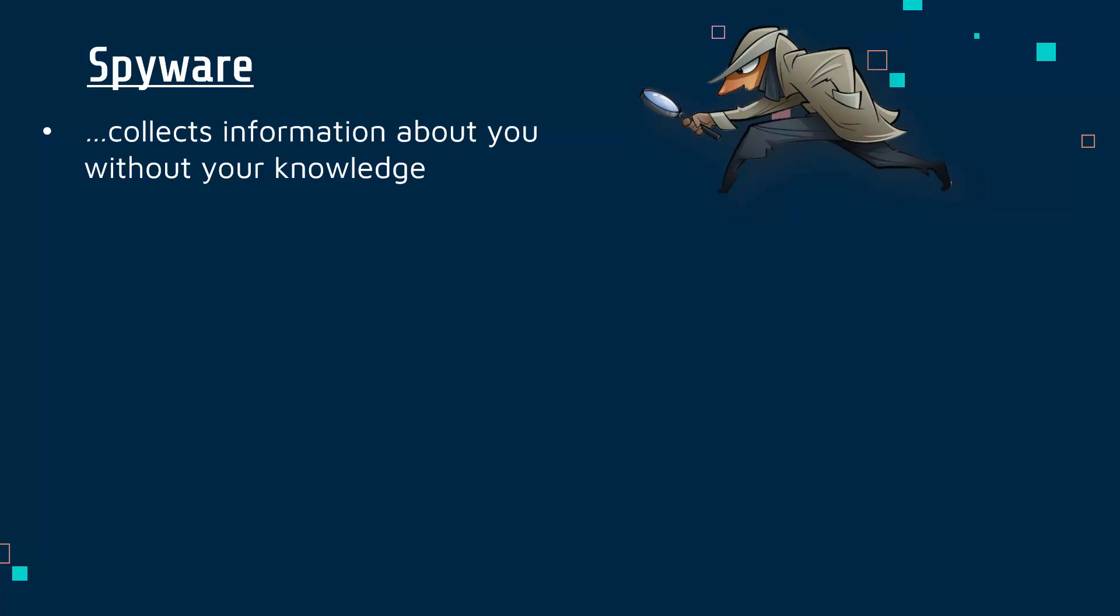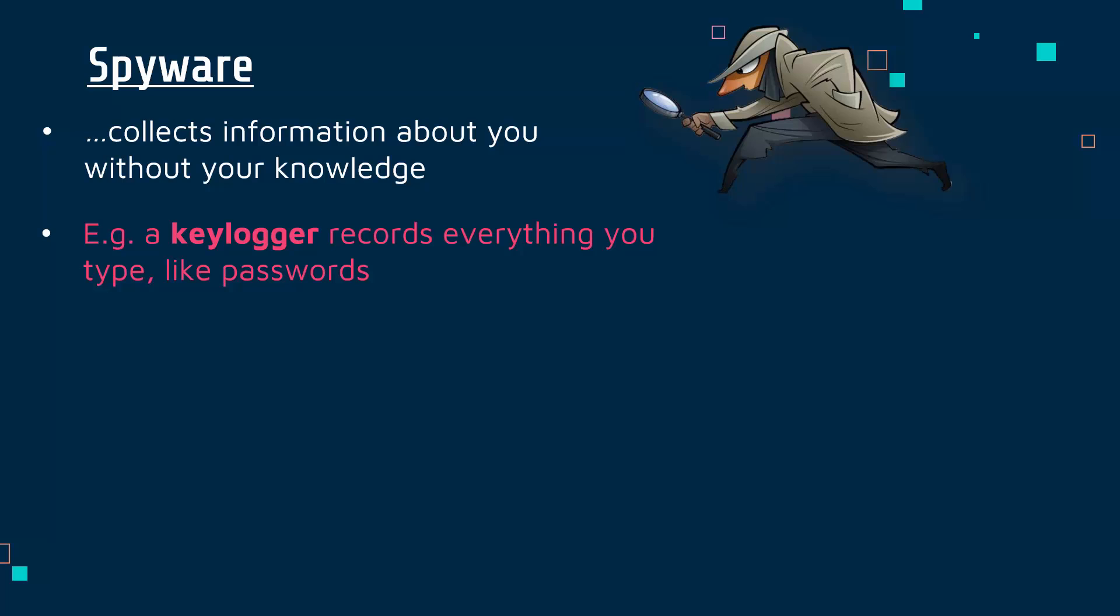For example, a specific type of spyware is a keylogger. A keylogger does what it sort of says, which is recording everything you type on your keyboard. Things like passwords will be recorded by the keylogger and can be sent to the attacker. It's obviously very useful information for them.